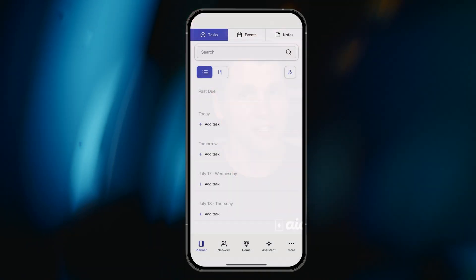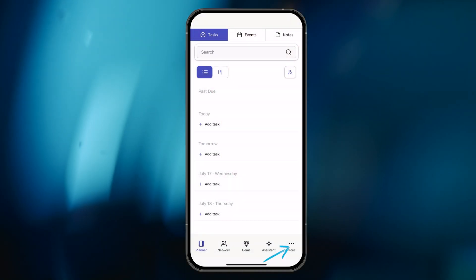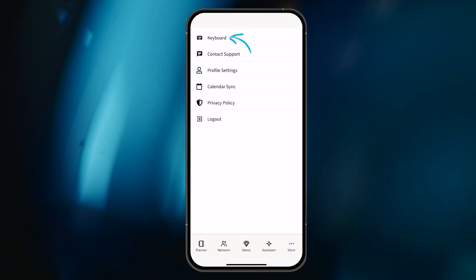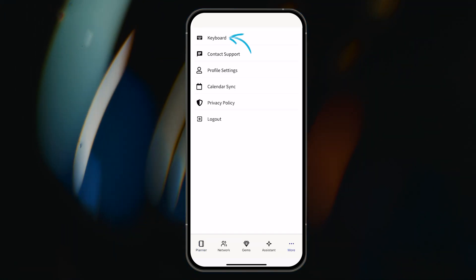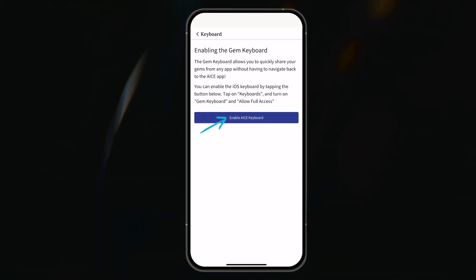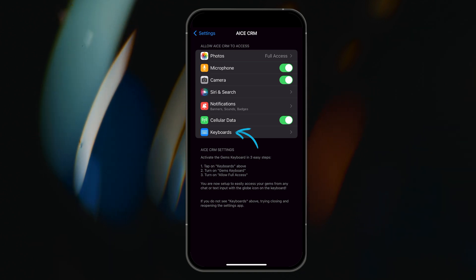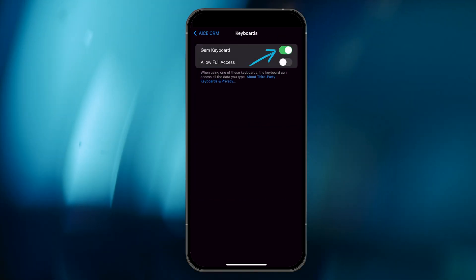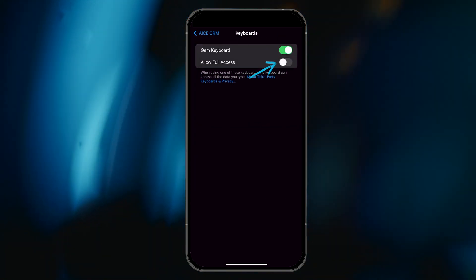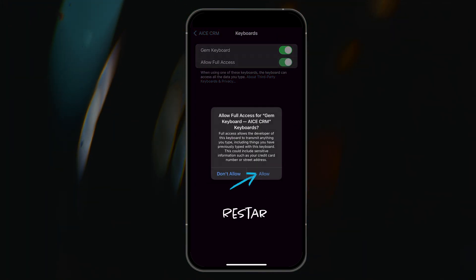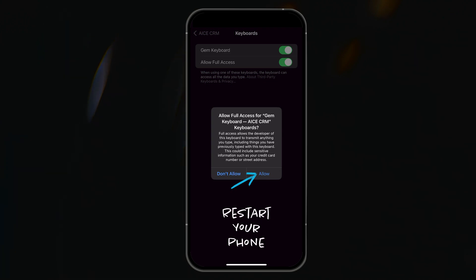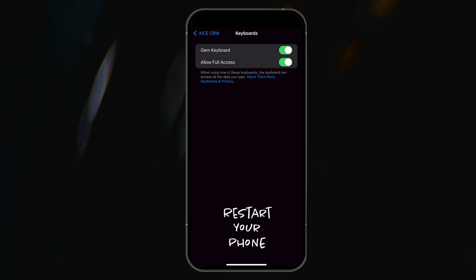For the fastest sharing method, I will need to first enable the Ace keyboard on my device. To do so, I will navigate to the More tab, tap on the Keyboard option, tap the Enable Ace Keyboard button, tap Keyboards, and then make sure both switches are activated. And now that the keyboard is enabled, it's usually a good idea to restart your phone.